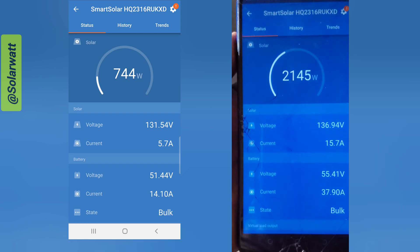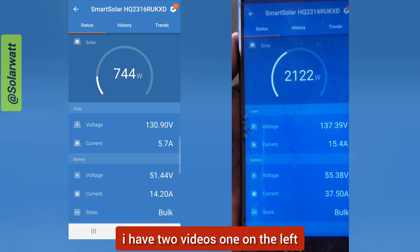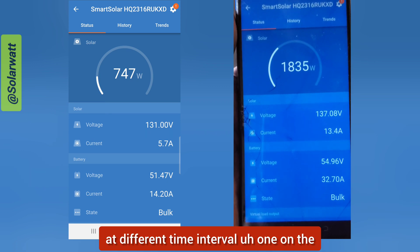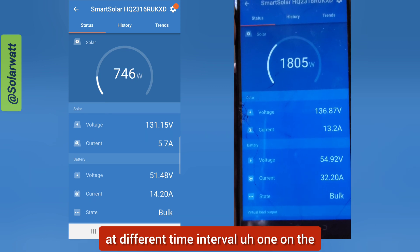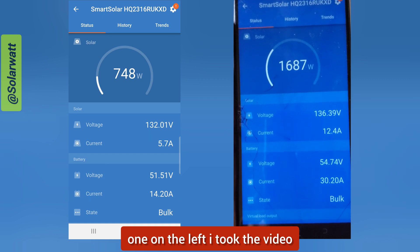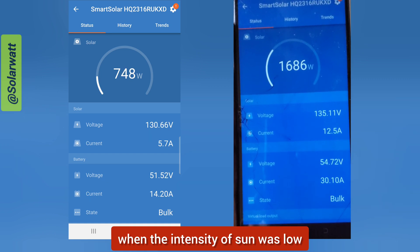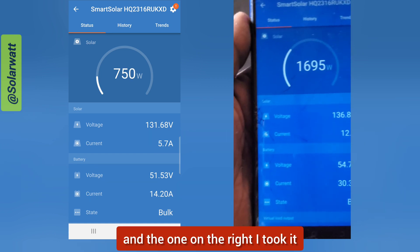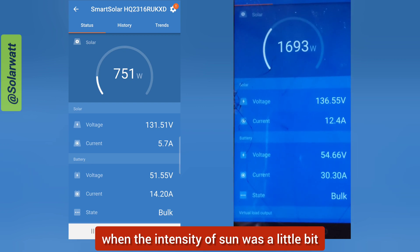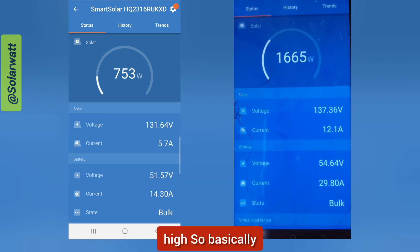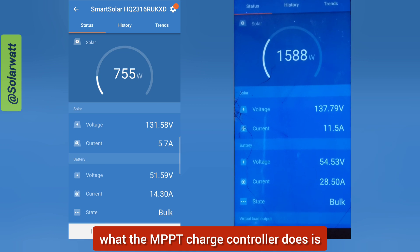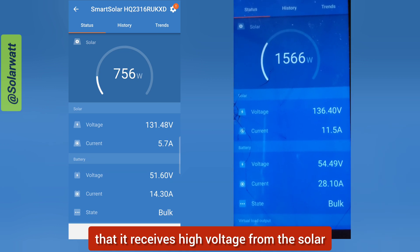I have two videos, one on the left and one on the right. I took these videos at different time intervals — on the left I took the video when the intensity of sound was low, and on the right I took it when the intensity of sound was a little bit high.